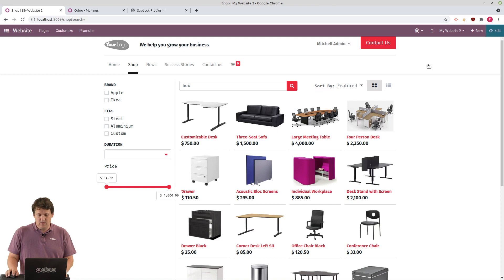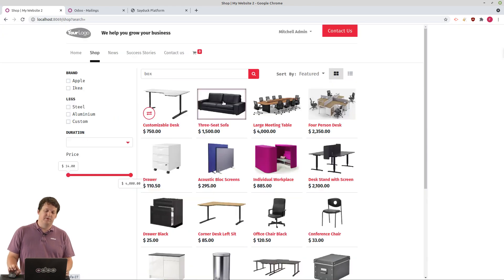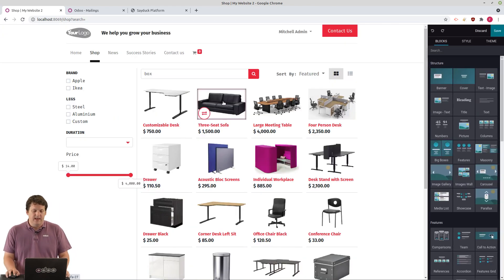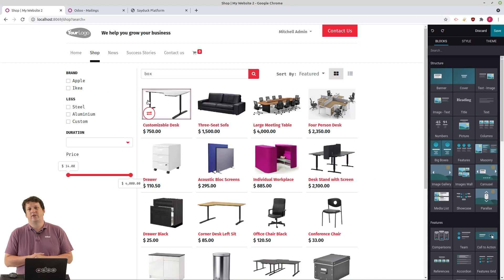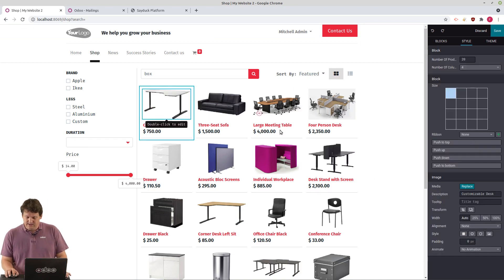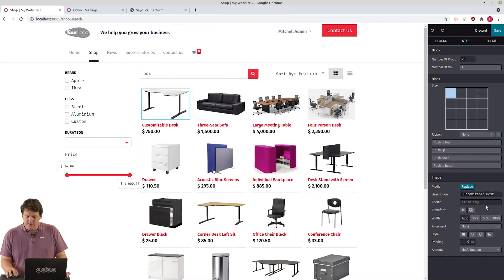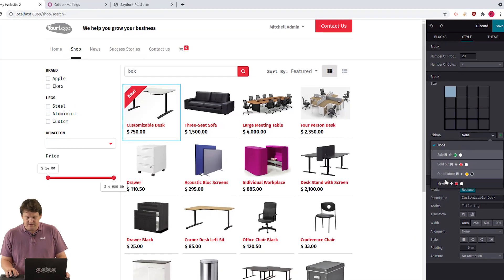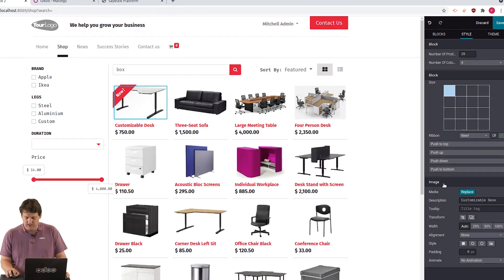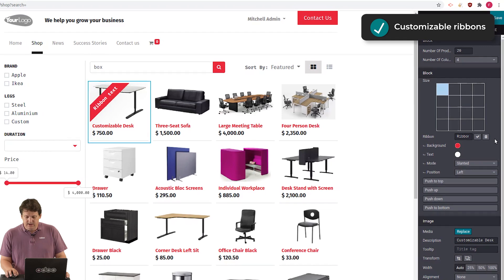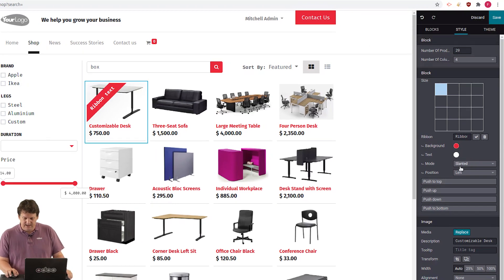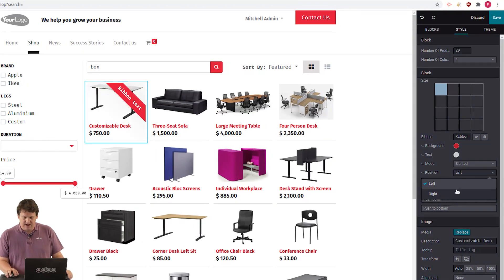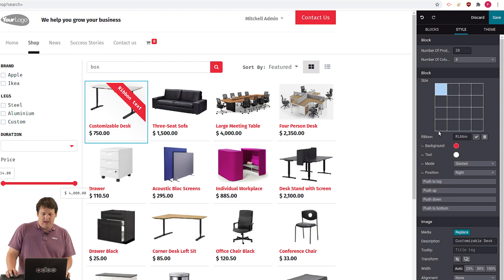And you know what? This product, the customizable desk, is generating 25% of my revenue. So it's a very important product. Let's click on it and add a ribbon to it. We want to emphasize this product because it's a key one. And if you click here, I have more options for the ribbon. Let's say I want it on the right. And I can choose another color or another text if I want. That's perfect for my ribbon.